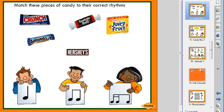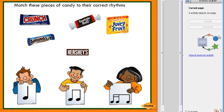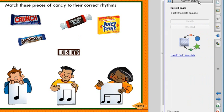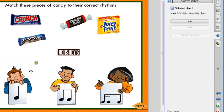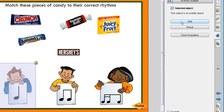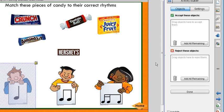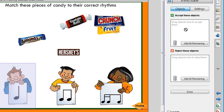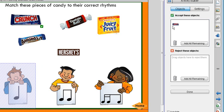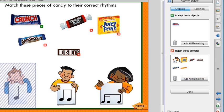To build the activity, on the right side there is a puzzle piece icon that opens up the Activity Builder window. I click on an item like my quarter note — notice that it's locked, but that doesn't matter, it still works. I click that item and say Edit, and two windows pop open. I drag over the item I want to be accepted — Crunch — and everything else I want to be rejected, so I click Add All Remaining, and it instantly puts all of those in there.